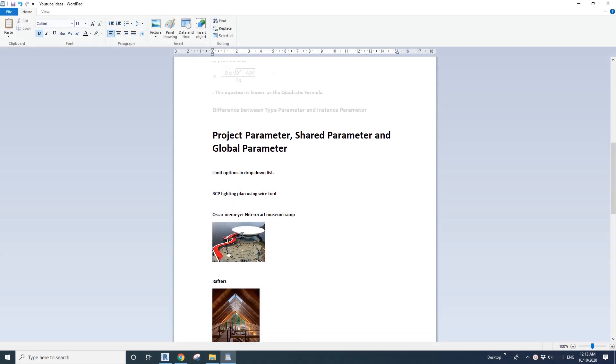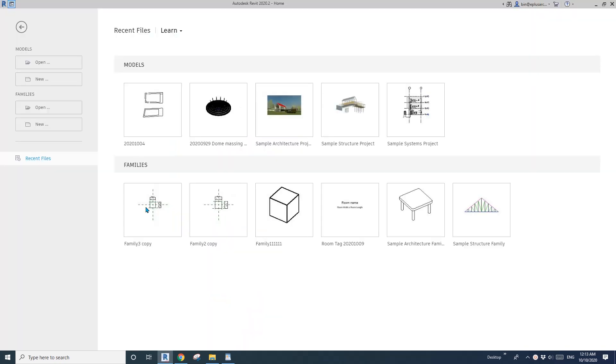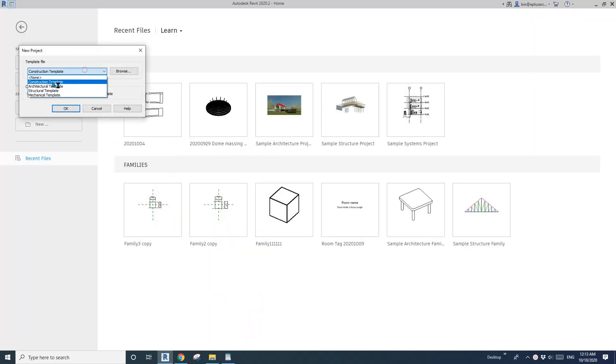Hey guys, Bing here. Today I'm going to talk about Project Parameter, Share Parameter, and Global Parameter. First, let's create a project.